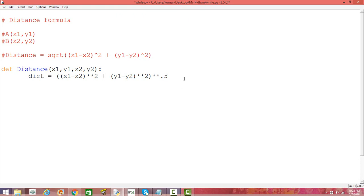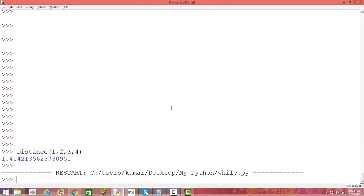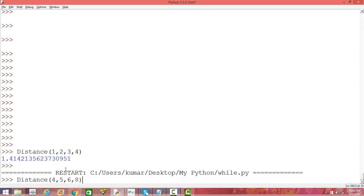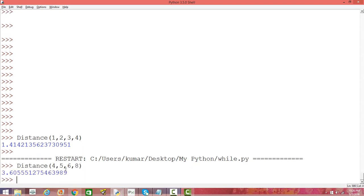So the formula: dist is (x1 minus x2) whole square plus (y1 minus y2) whole square, and then we take the square root by raising the whole expression to the power 0.5. Then we return 'dist'. Make sure there is proper indentation, otherwise it is going to throw an error. Let's save it and compile it, then calculate a distance: x1 is 4, y1 is 5, x2 is 6, and y2 is 8. The coordinates are (4, 5) and (6, 8) — the distance is 3.6.